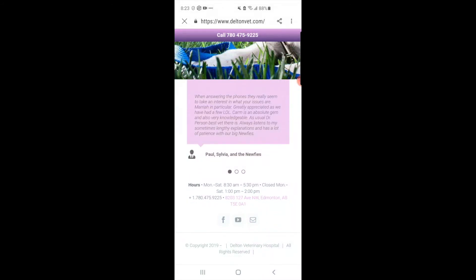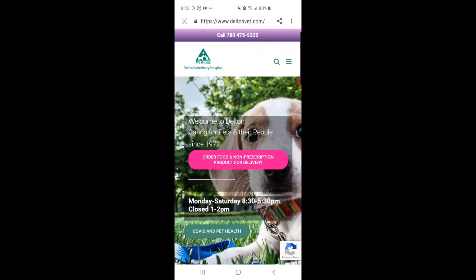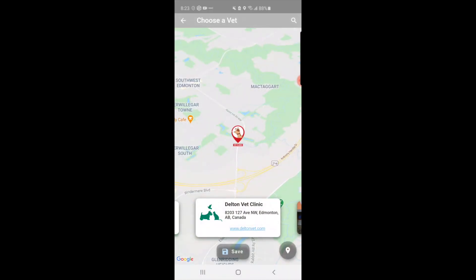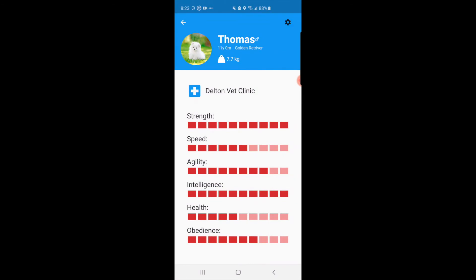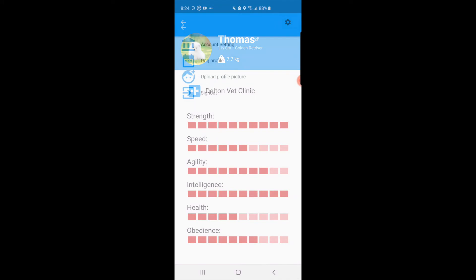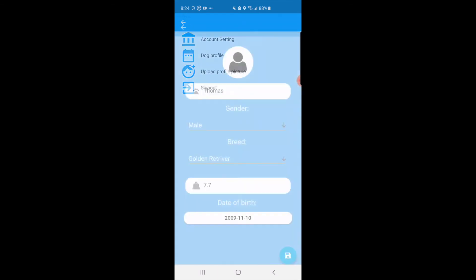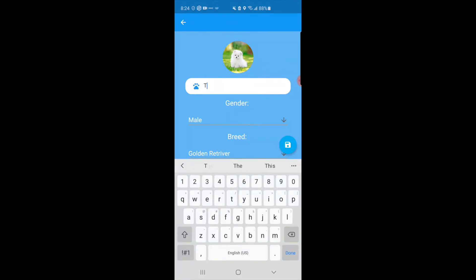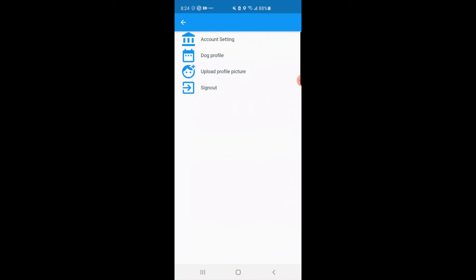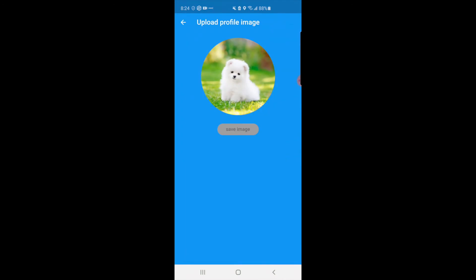On the vet's website you'll get all the information about the vet and can select them as your primary vet. I'm going to select Delton Vet Clinic as my primary vet — as you can see it now appears as my primary vet on my pet profile. From your pet profile you can also go into the settings menu in the top right corner. There you'll find account settings for changing your email and password, dog profile settings to change your dog's information, and an upload picture option to change your profile picture.